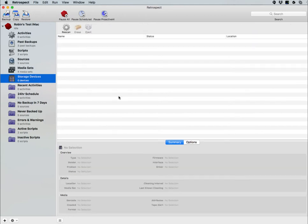Storage devices will give you a listing of your currently available tape devices that are attached to your copy of Retrospect. And then you have a series of reports that also appear on the left side of Retrospect.